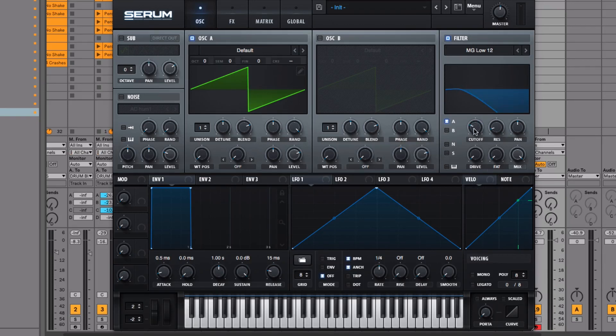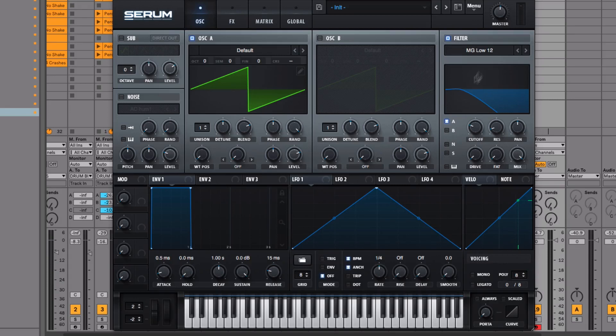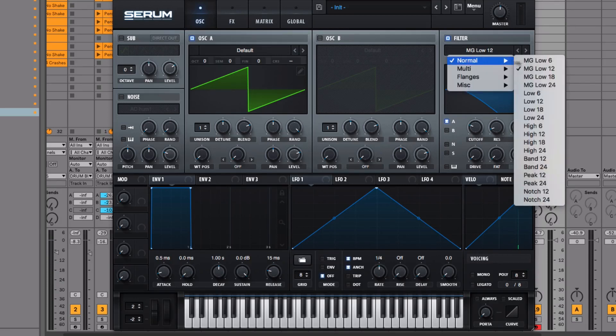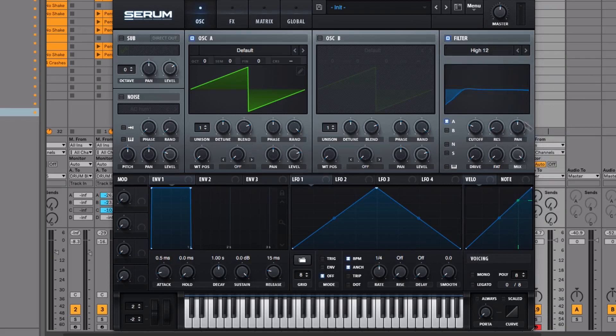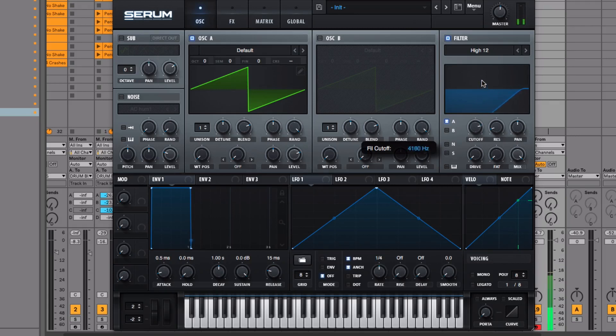It's called a low pass filter because it allows the low frequencies to pass. You've got loads of different types of filters in here. If we go for a high pass, that's going to do the opposite—it lets the high frequencies pass and blocks the low frequencies. Let's have a go at that.